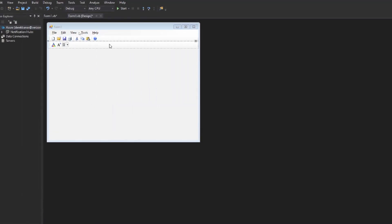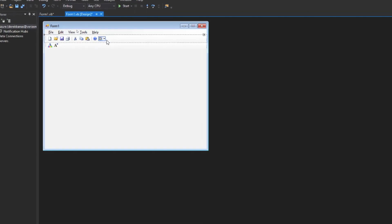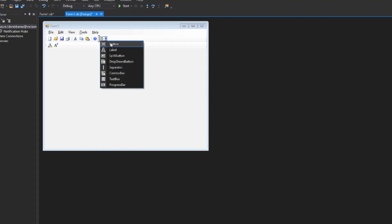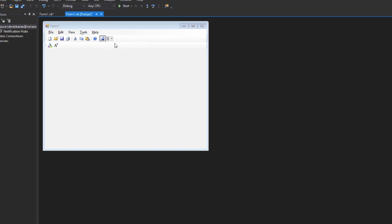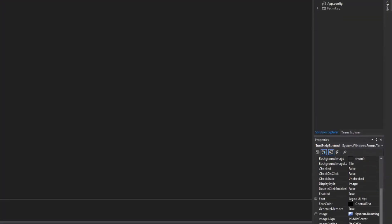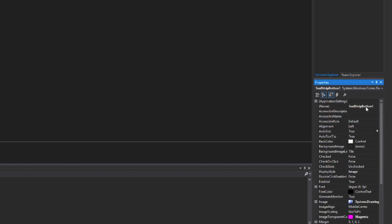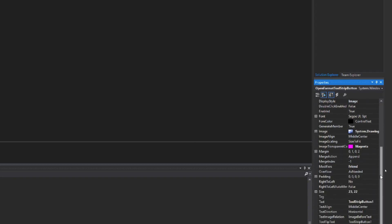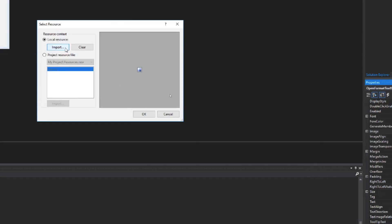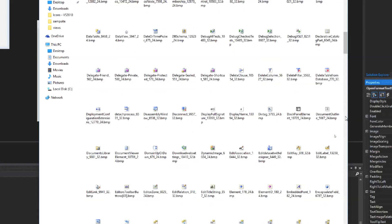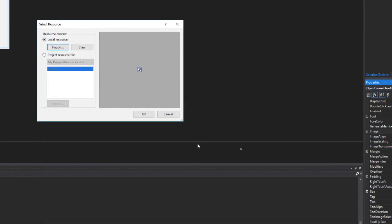I can also add a separator directly in the toolbar designer by selecting separator from the dropdown. Then I'll add a button called Open Format Toolstrip Button. For its image, I'll import the Font Dialog icon from the image library. This button will open and close the format toolbar.